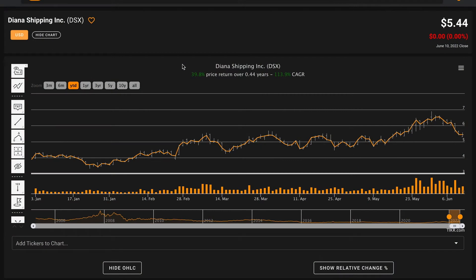Hello and welcome back to Global Value. In today's video we'll be taking a look at Diana Shipping Inc., ticker symbol DSX. We'll be performing a fundamental stock analysis of Diana Shipping, covering its financial fundamentals as a business.